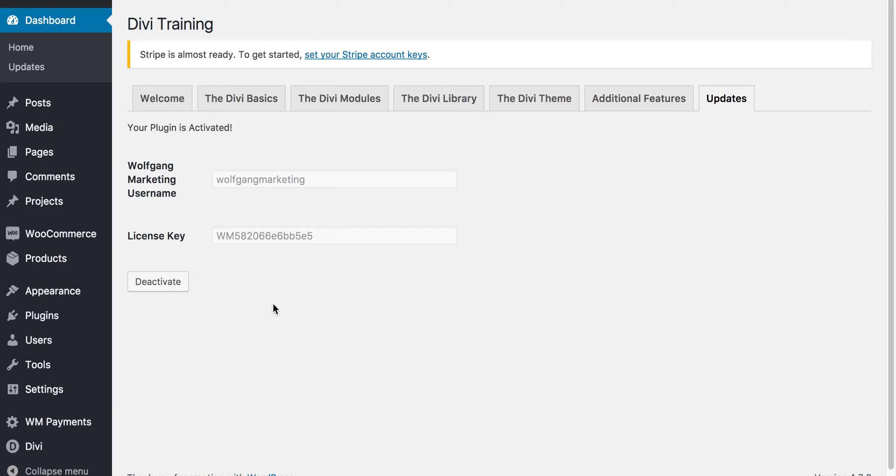This way you'll be able to receive future updates, so make sure you do this. You can do this on as many sites as you want. The license is not limited. We just ask that you do activate your license or your instances of it.